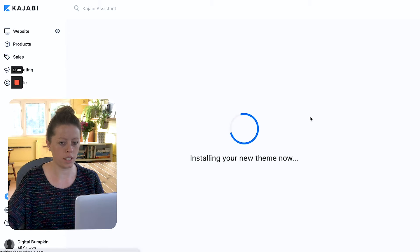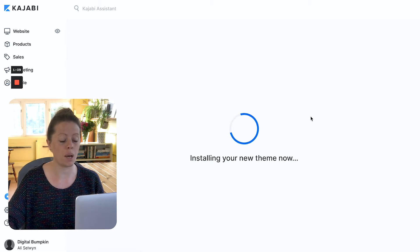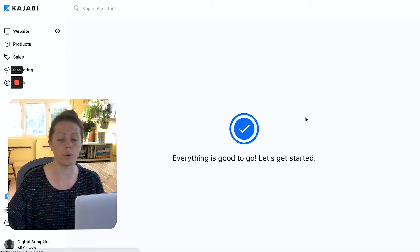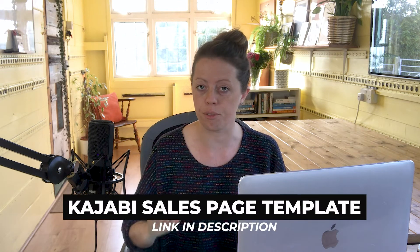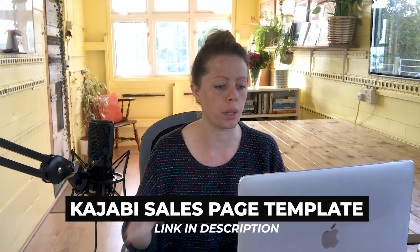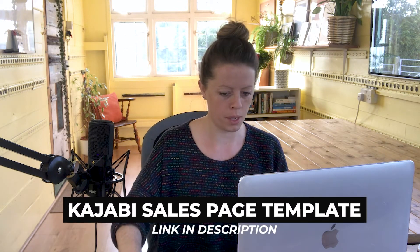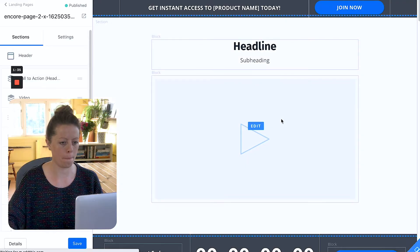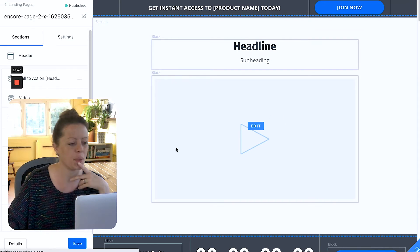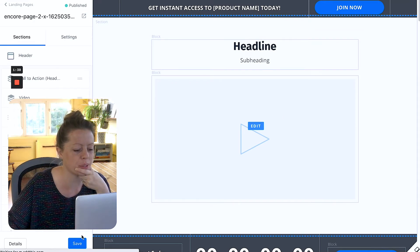This is actually a sales page template I'm loading in at the moment that we've created. You can access this for free. If it's at all helpful to you there will be a link in the description below. Aha, here we go.